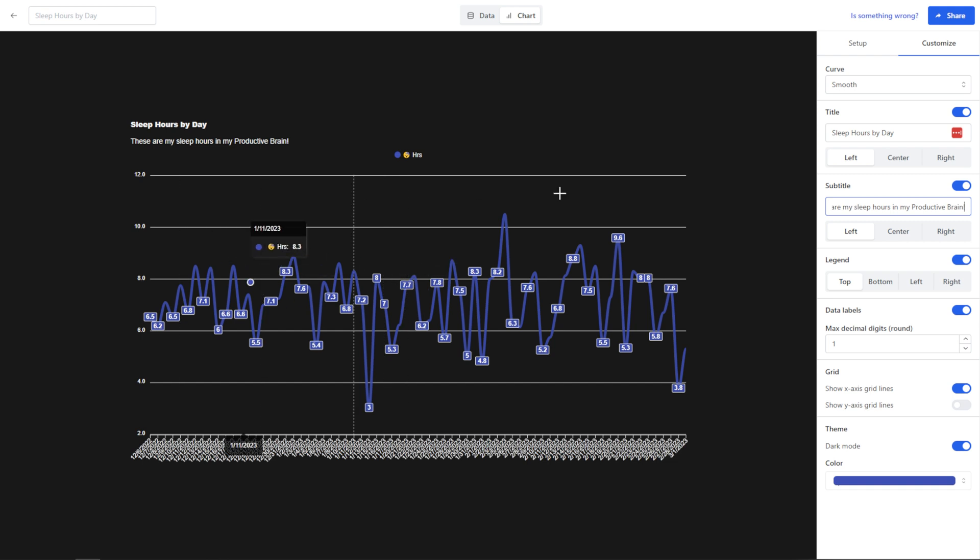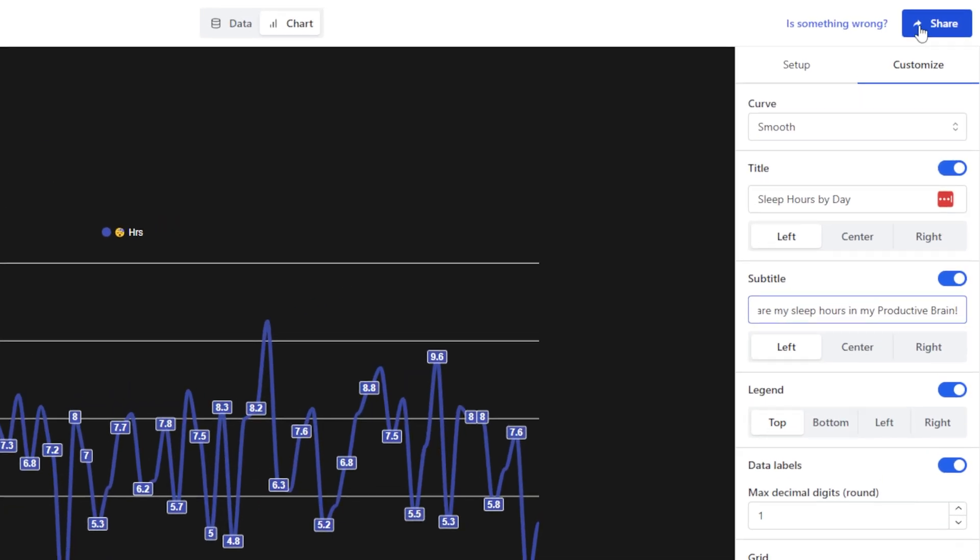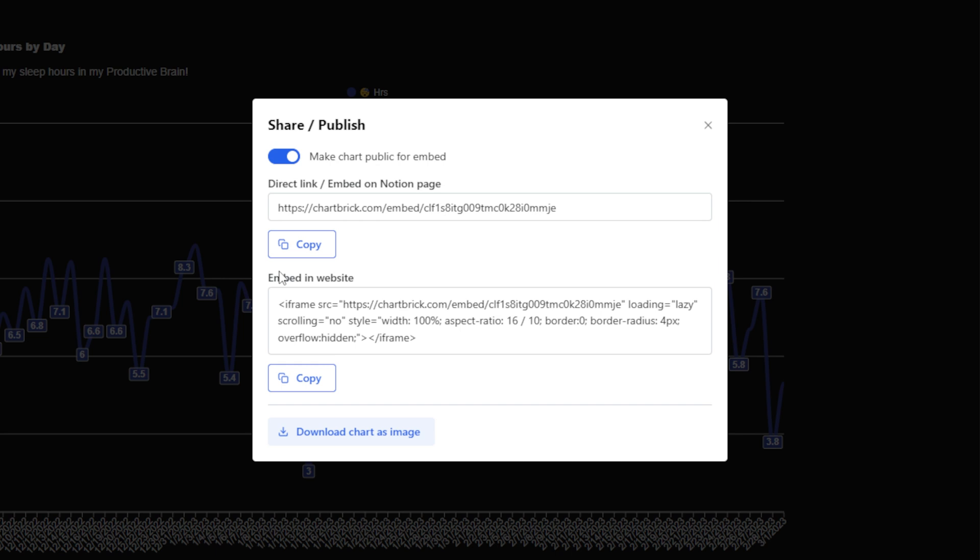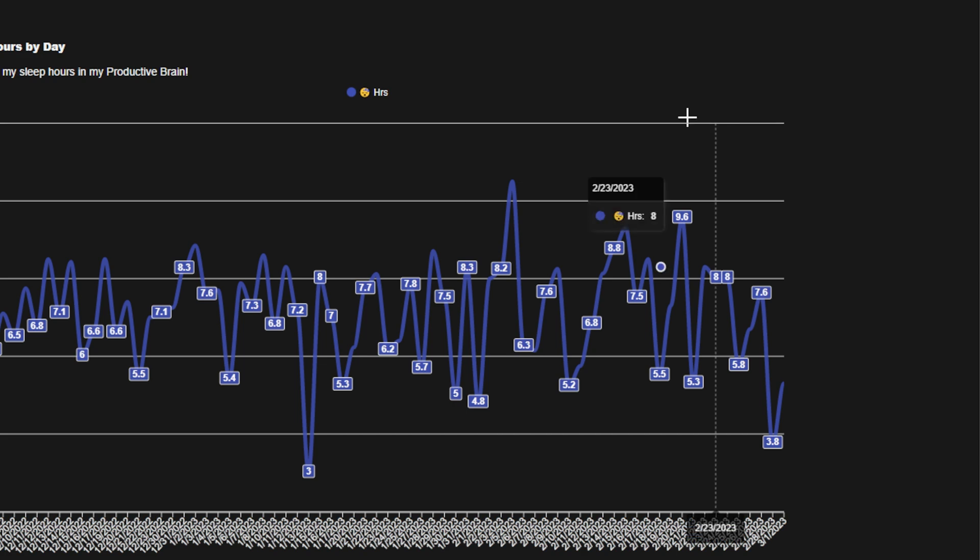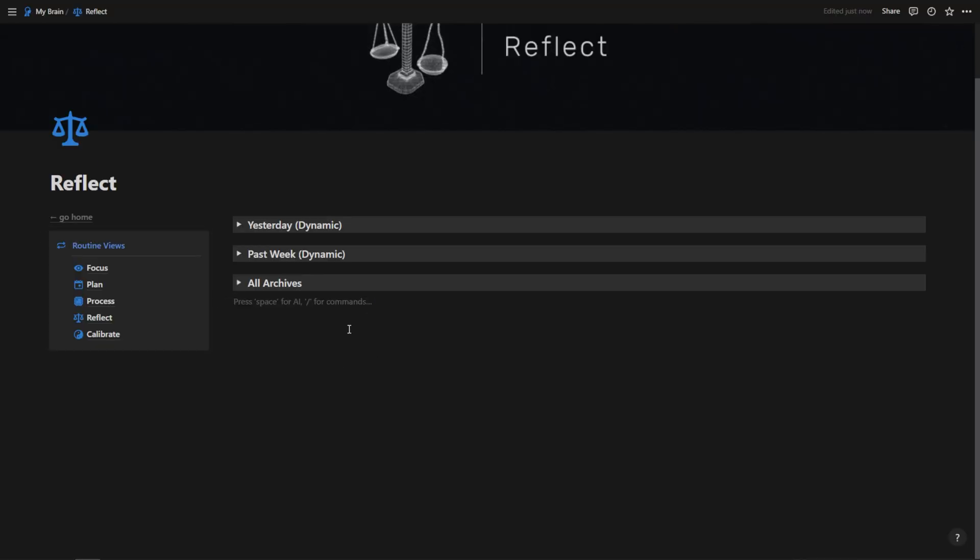So now I have all of my stats ready to go and I can actually embed this in Notion now, and it will update real time when I refresh Notion. So I just have to hit share, make chart public for embed, and then I can go ahead and copy this link right here. Just hit copy, click X, and then you're going to want to head back to Notion.